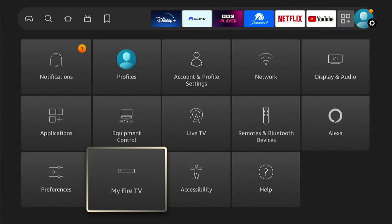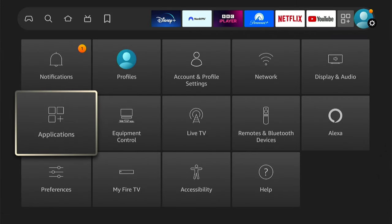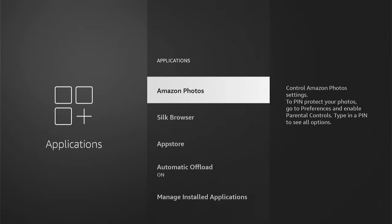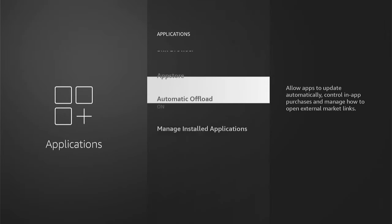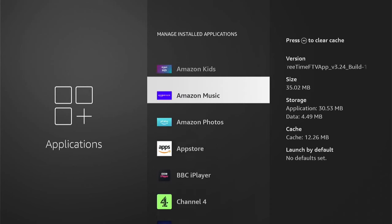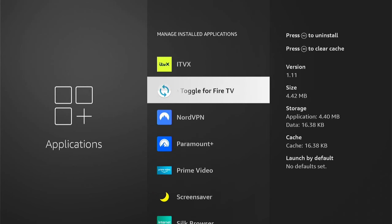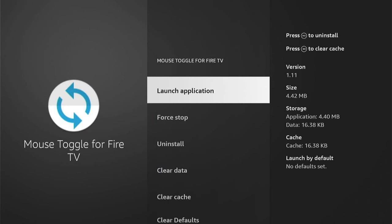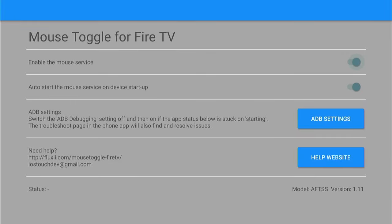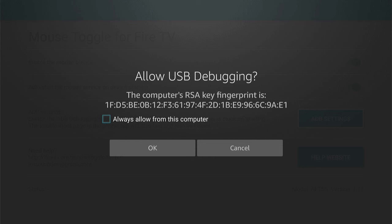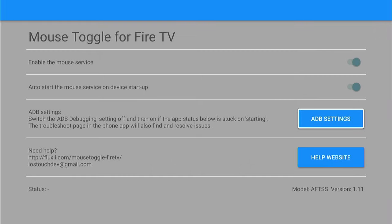Come back out and go into Applications, then Manage Installed Applications. Come down and find Mouse Toggle for Fire TV, go into that, and select Launch Application. A pop-up will appear: Allow USB Debugging — select Always Allow, then OK.